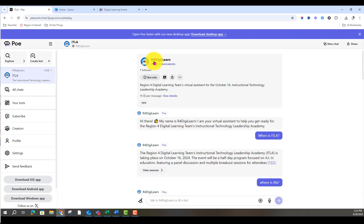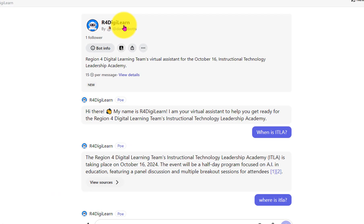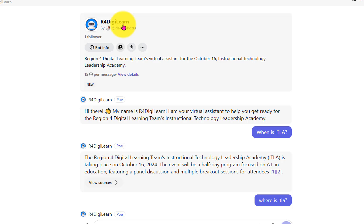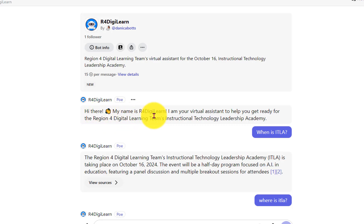I created a bot called R4DigiLearn and that's our handle on X. I'll walk you through the behind the scenes, but here's the final project. Here's the opening greeting. My name is R4DigiLearn. I'm your virtual assistant to help you get ready for ITLA.